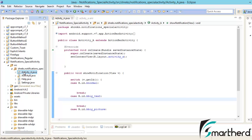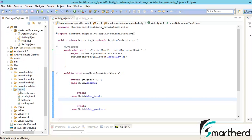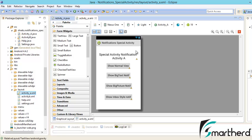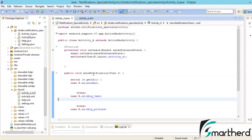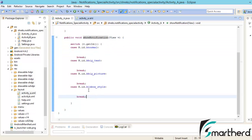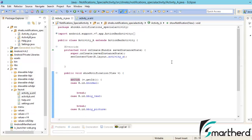So you can differentiate the code differences between these two projects. Inside the layout I have four XML files, similar to the previous project. The activity_a.xml has four buttons: show normal view, show big text notification, show big picture notification, and show inbox style notification. On clicking each button, the show notification method inside activity_a.java is executed, differentiating each button with a switch case statement. I will start coding in the next video to keep things clear.